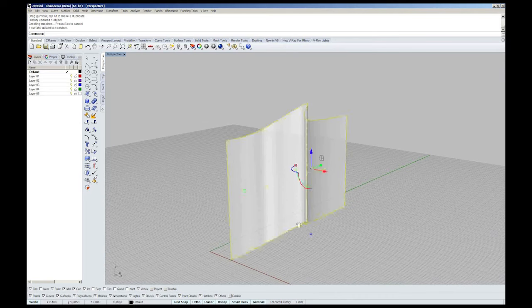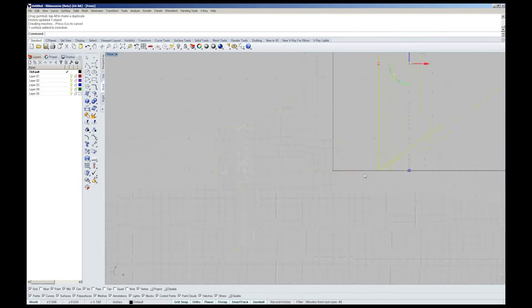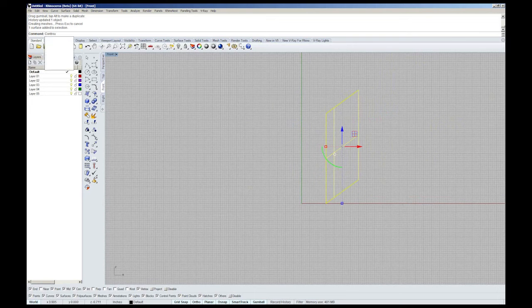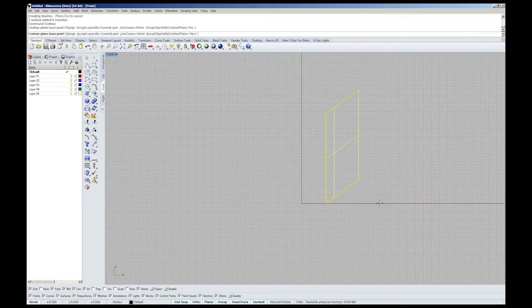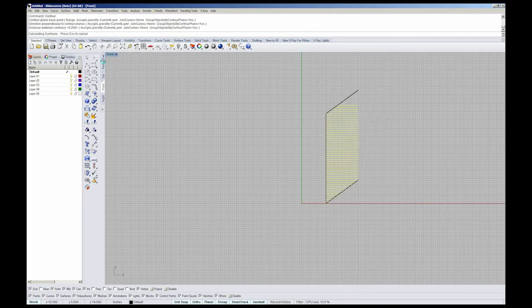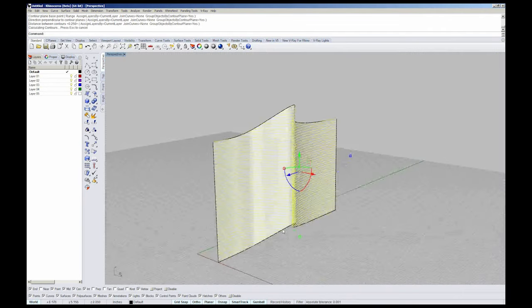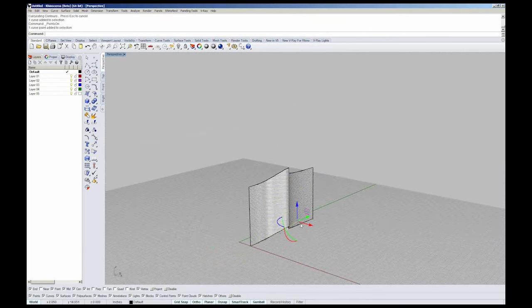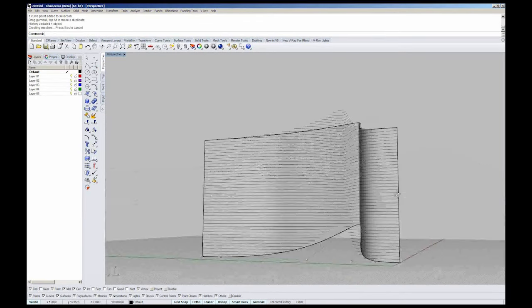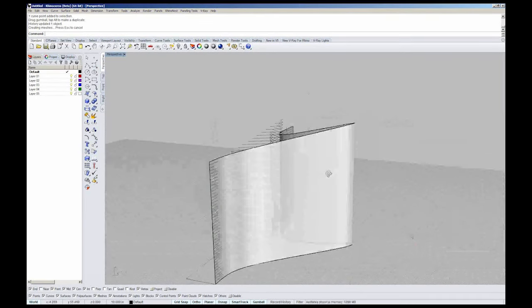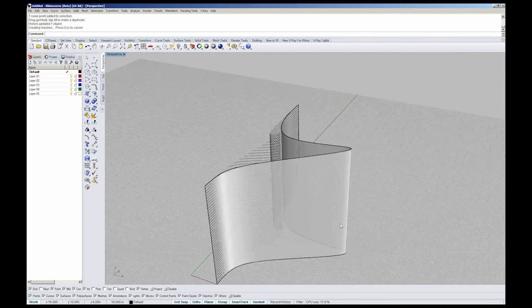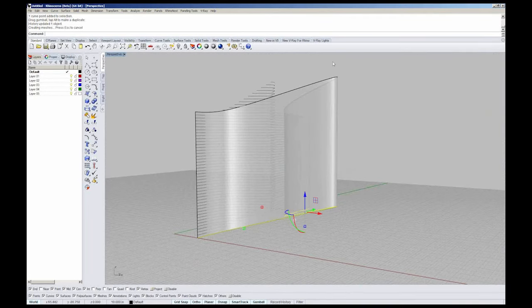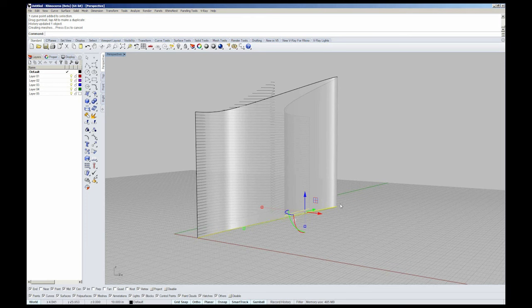However, if for instance I go into Front View and I contour through my surface and make changes to my input curve, I can see that my surface will update, but my curves will not. So the surface is related to the curve. The surface came from the curve. But the contours coming from the surface are not connected to the curve.